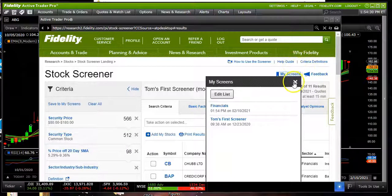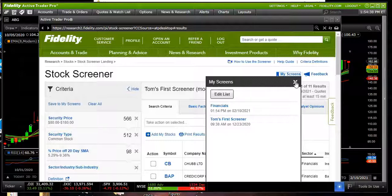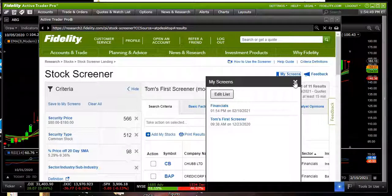So that brings us to the end of our first video — the in-depth review of the screener capabilities. Hope that information has been helpful to you. Don't hesitate to subscribe and hit the bell next to it if you'd like alerts so you'll know when our next material pops up on your YouTube list. Thanks for watching and have a great day.